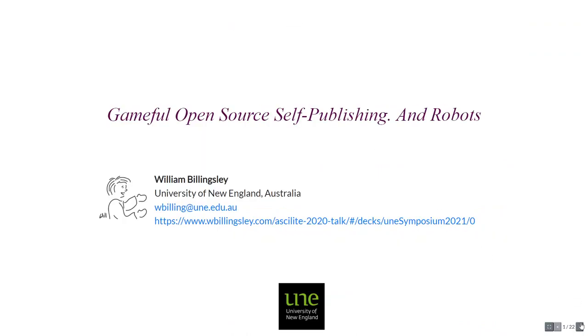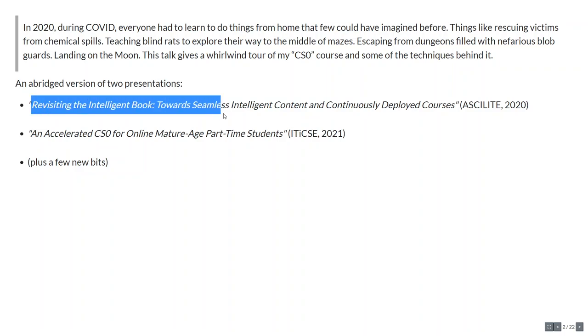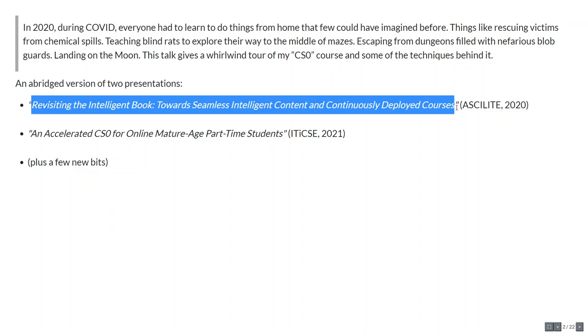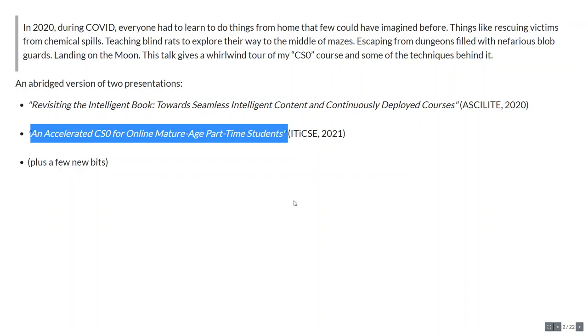This talk is an abridged version of two talks that I've given at conferences. One is revisiting the intelligent book towards seamless intelligent content and continuously deployed courses at Asculite in 2020. The other one was talking about the particular course, an accelerated CS0 for online mature age part-time students at TIXI, a big European computing education conference in 2021, plus a few little new bits.